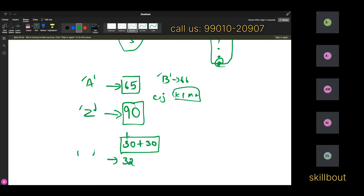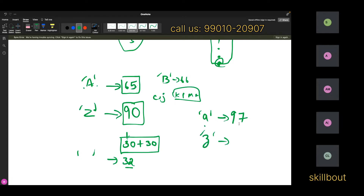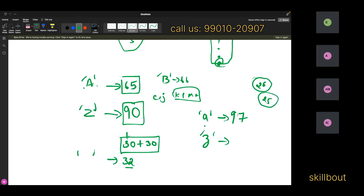Now lowercase 'a' also has an ASCII value. The distance between uppercase A and lowercase a is a space — and the ASCII value of space is 32. So 32 plus 65 is 97. Therefore, ASCII value of lowercase 'a' is 97. And lowercase 'z'? There are 26 alphabets; one is taken by 'a', leaving 25. So 97 plus 25 is 122 — that's the ASCII value of lowercase 'z'.